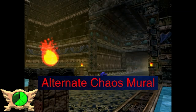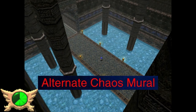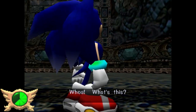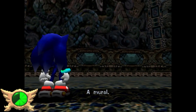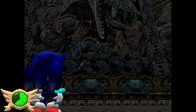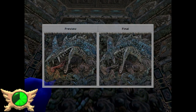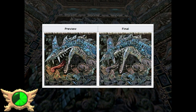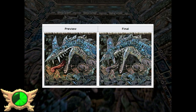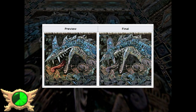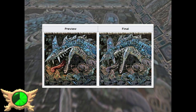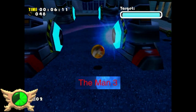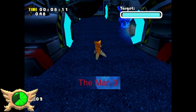Alternate Chaos Mural: After beating Lost World as Sonic, we get a cutscene of Sonic looking upon a mural foreshadowing Perfect Chaos. In the preview version of Sonic Adventure DX, there's a more vibrant colored version of the same mural that actually gives it a more sinister look. I really wish they used that in the final version.